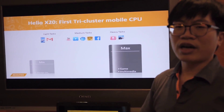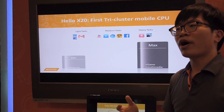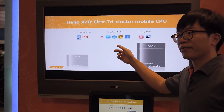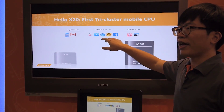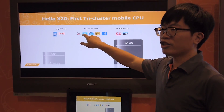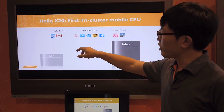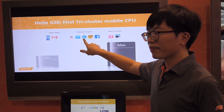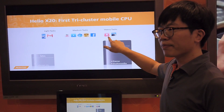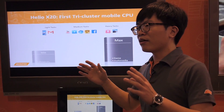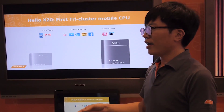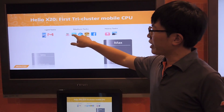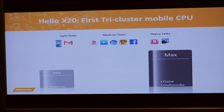At first, I would like to explain why we created this new technology. We did a lot of surveys about the software applications we use every day, such as Gmail, Facebook, web browsing, and some gaming. We found that these applications can be roughly divided into three categories: light, medium, and heavy.